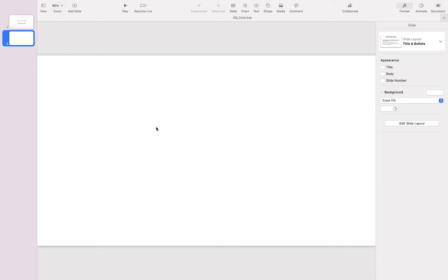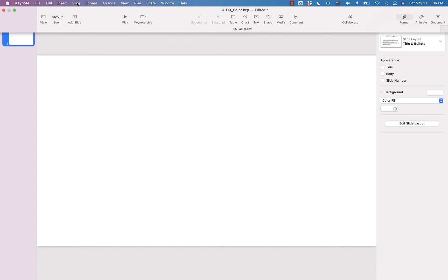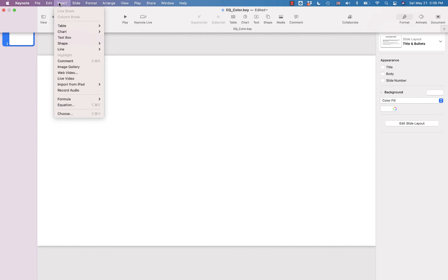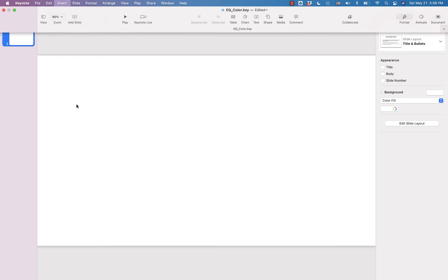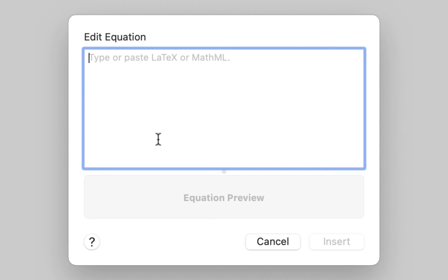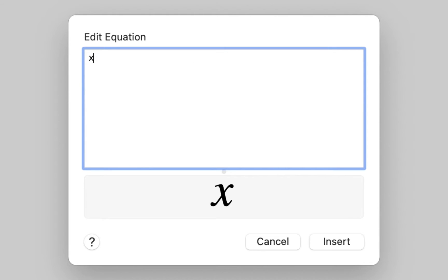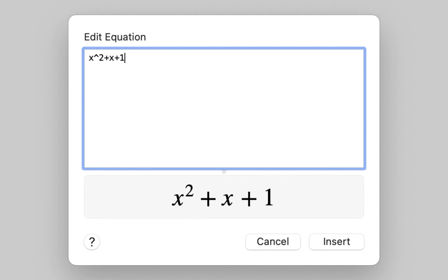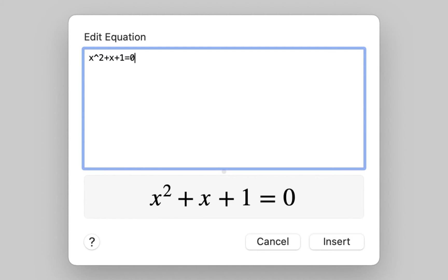I'm in Apple Keynote. I have a brand new slide here. To insert an equation, you go to the Insert menu and you click on Equation. Here I have the equation editor box. Let's say my equation is x squared plus x plus 1 equals 0.